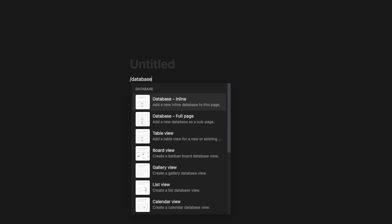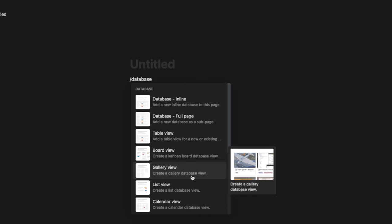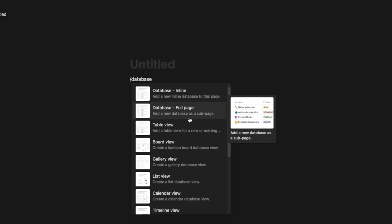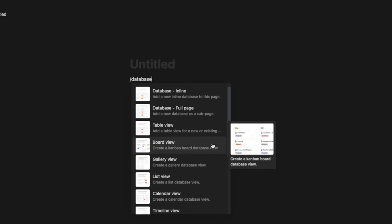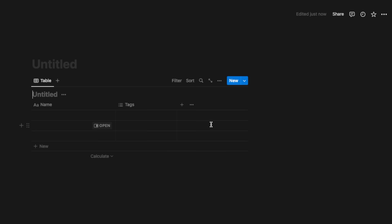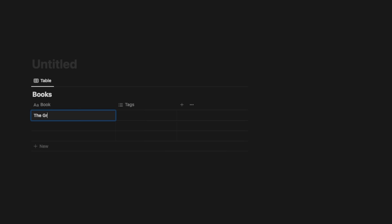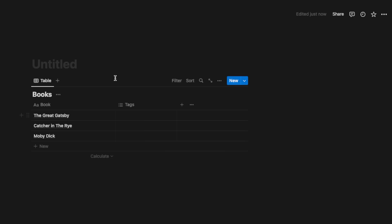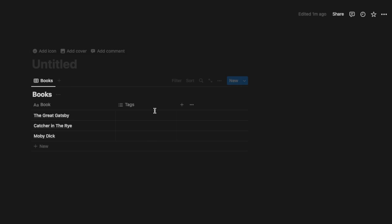If I click into an empty page and hit the slash command, then start typing 'database,' you'll see tons of options. The three main ones to focus on are database inline, database full page, and linked view of database. I'll start by clicking on database inline, which creates a new database and prompts for a name. I'm going to call it 'books' and change the name column to 'book.' I can also rename the database view by clicking on 'table,' hitting rename, and calling this view 'books.'